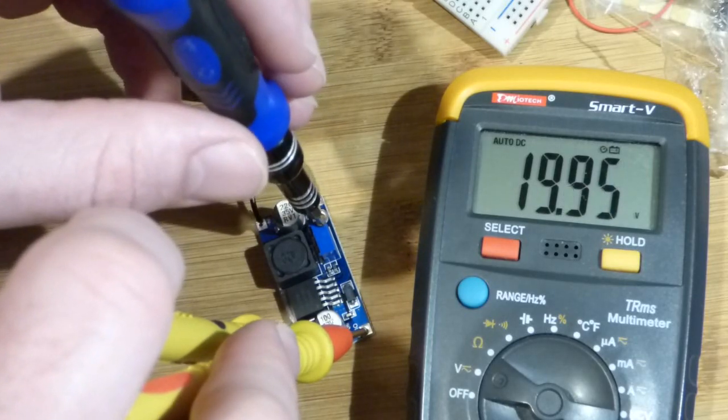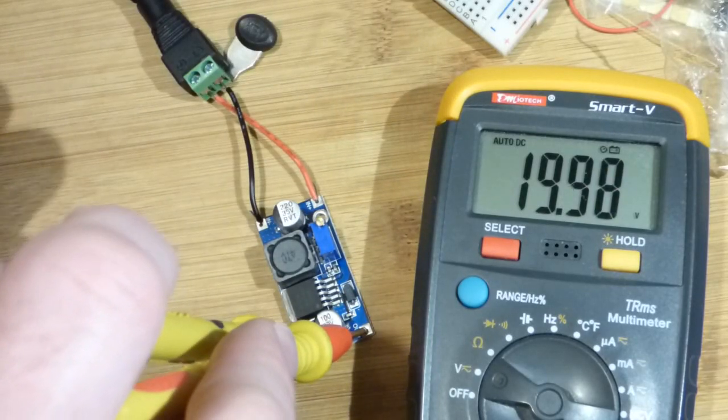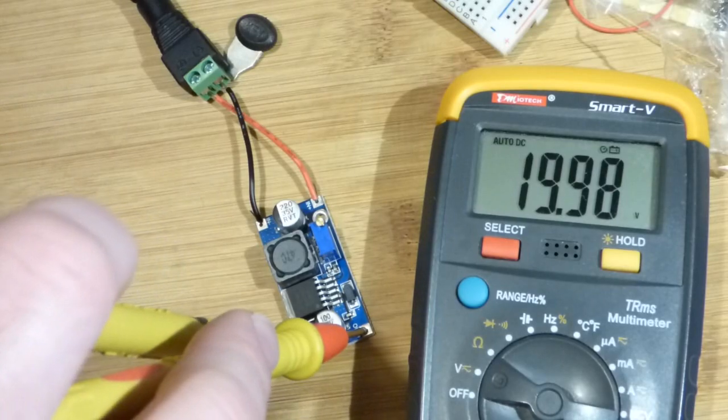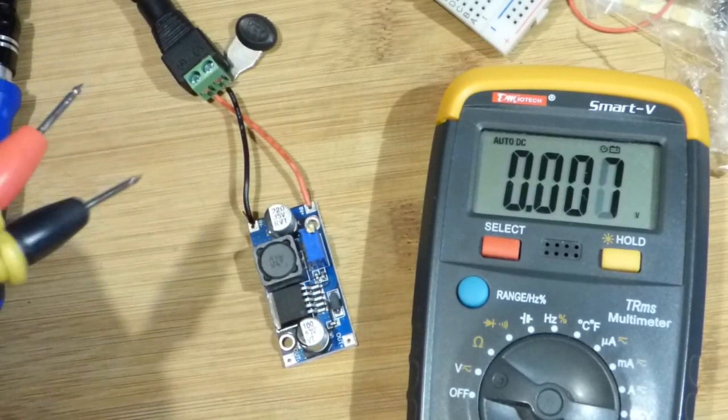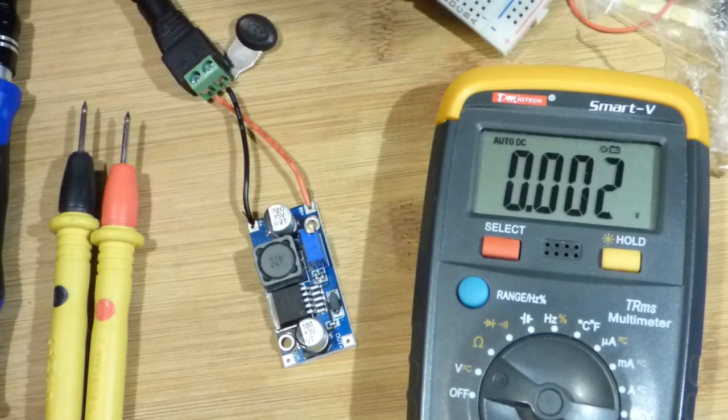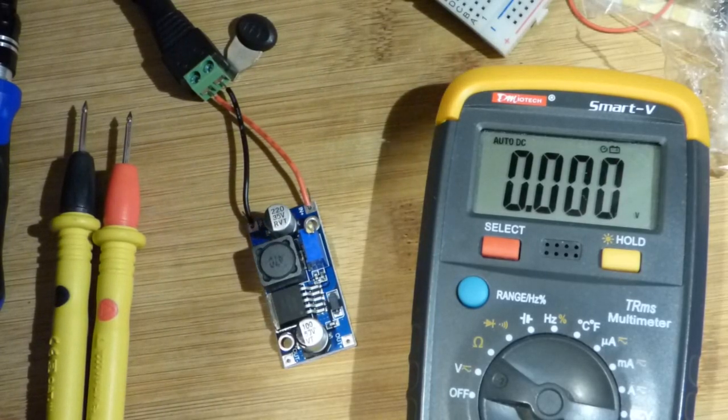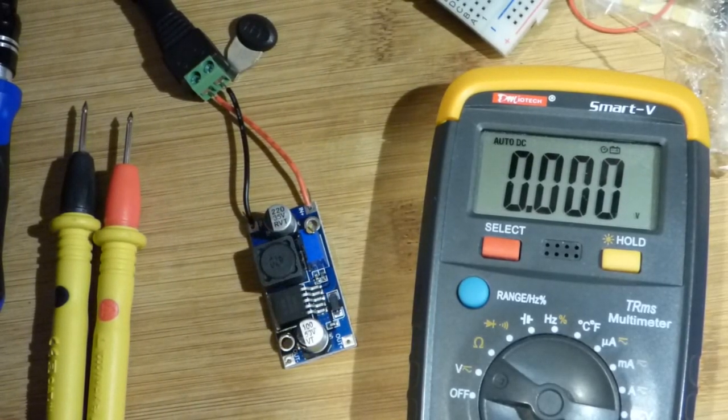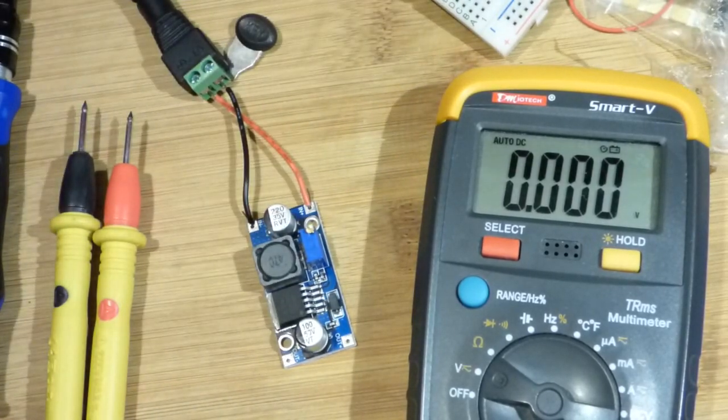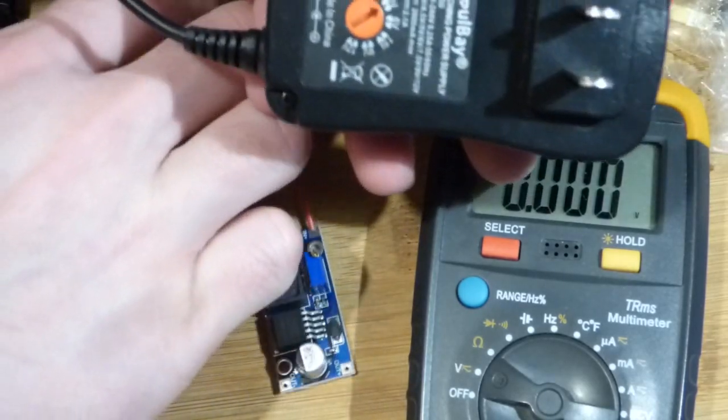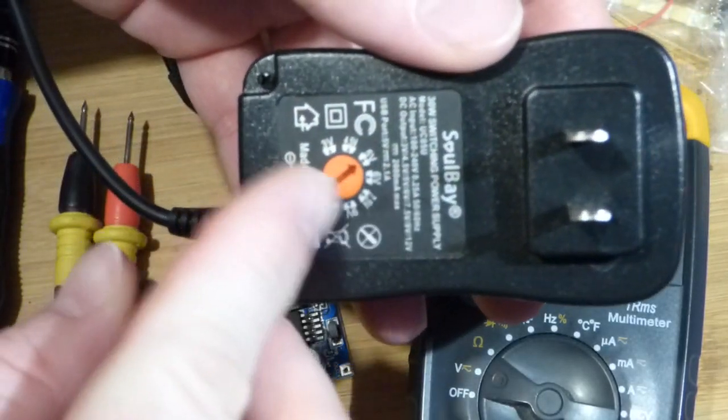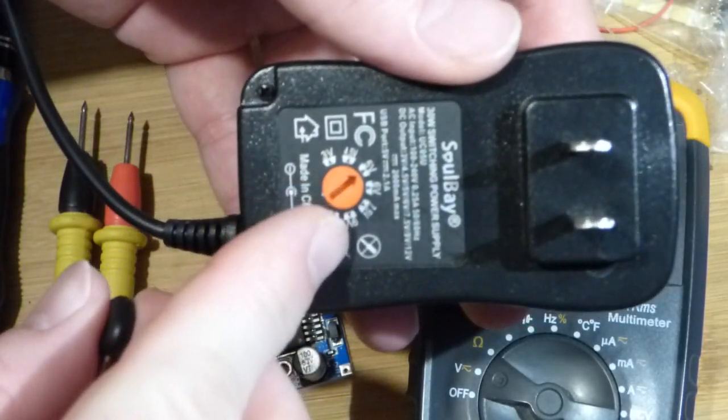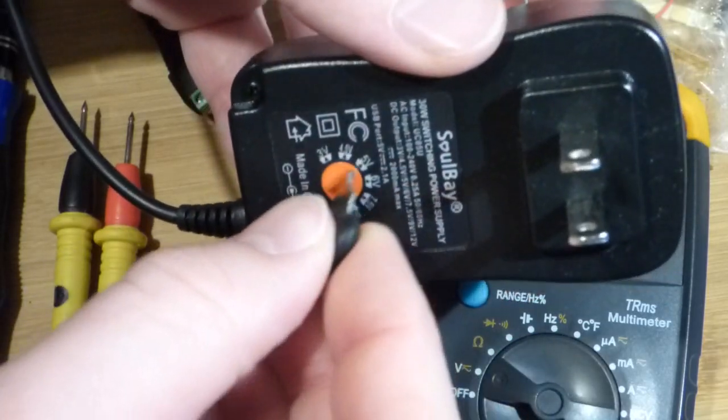Okay, so that's close enough, 19.98. And so now what we're going to do, I'm going to unplug this and change it from five volts to nine volts.